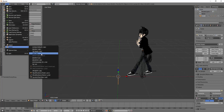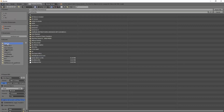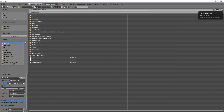And then export as FBX. Go to desktop, and then name it — I'll call it Nice Dance 3 because I have 3. And export. It will take some time, so just wait for it.